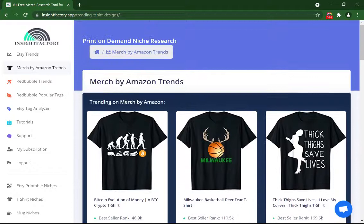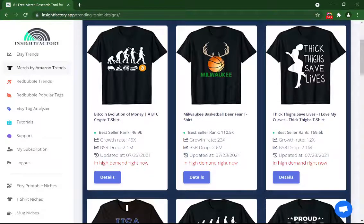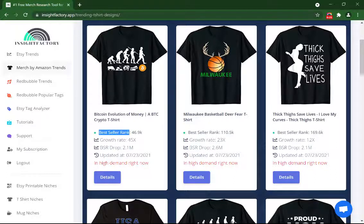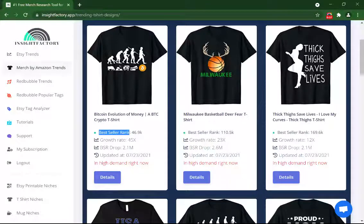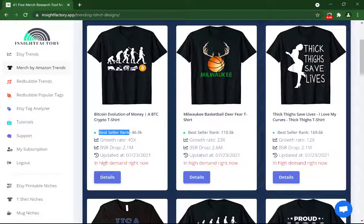Each t-shirt has some information. The first thing is Bestseller Rank. Bestseller Rank is a number that Amazon has for all of its products — the lower the better. For example, an item with a BSR of 1,000 sells about 1,000 t-shirts a month. BSR 1 is selling the most on Amazon, while BSR 10 million sells only one item in the last few months.